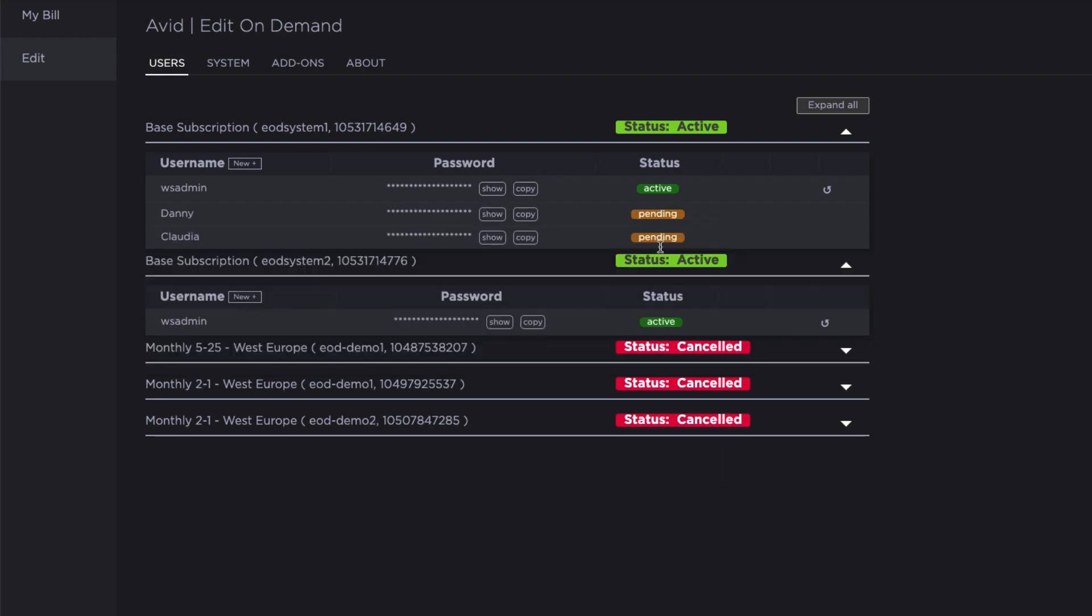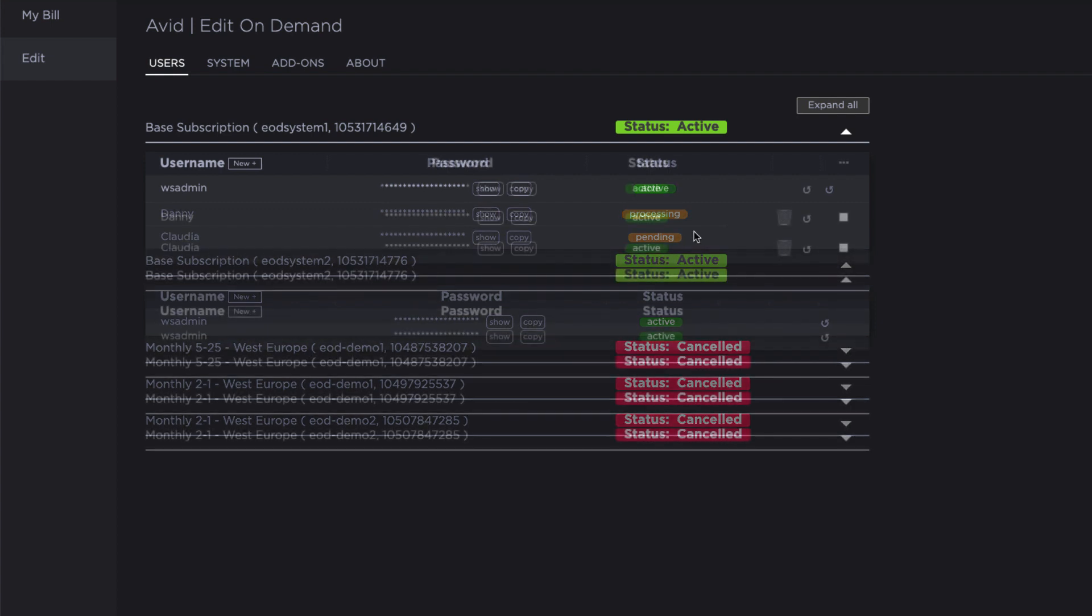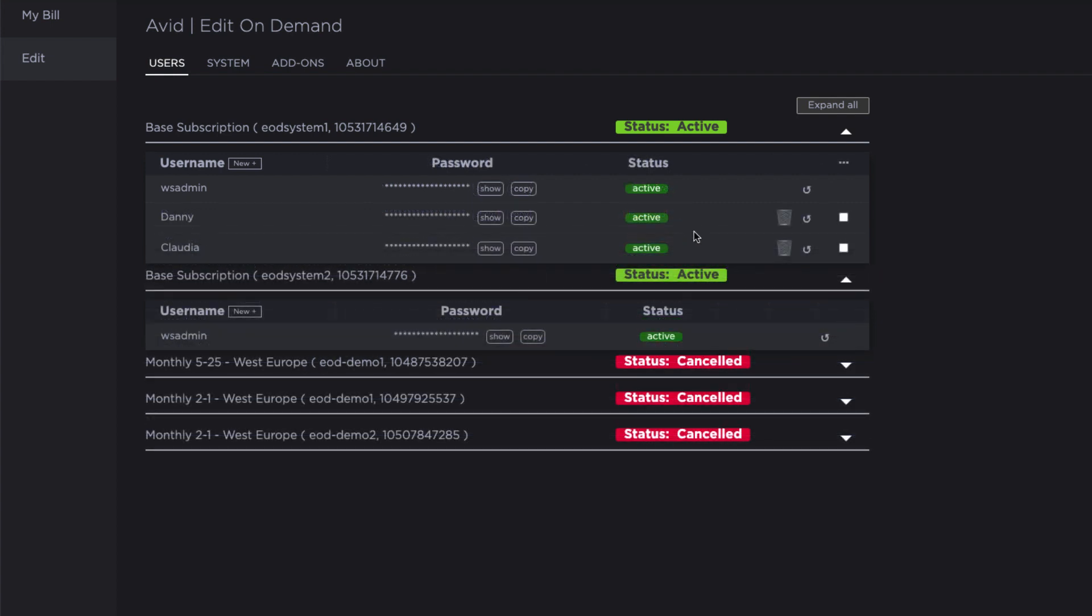It takes a little bit of time for the users to become active as it is deploying the user across all of the available clients and the Nexus system in a completely automated fashion. You only need to create a user once and it is available everywhere. Once the users have been created, they will show a green active status.